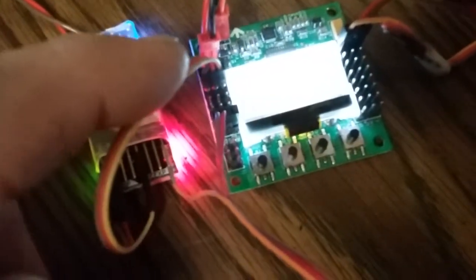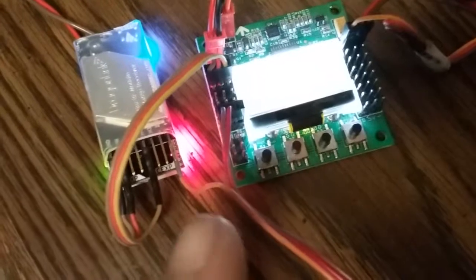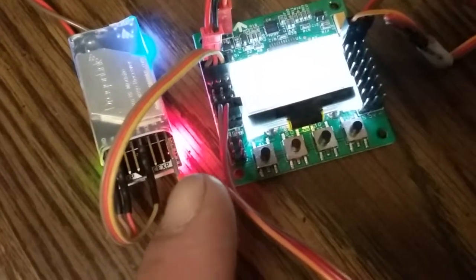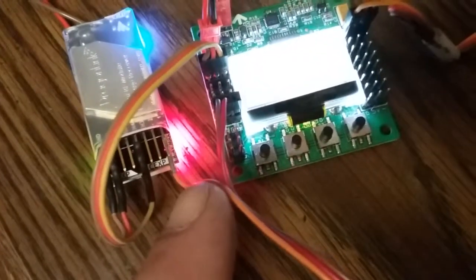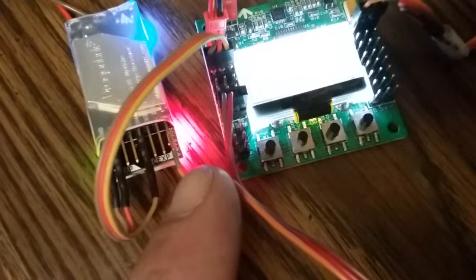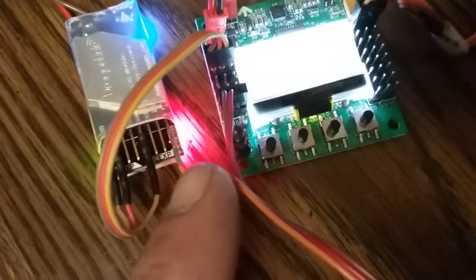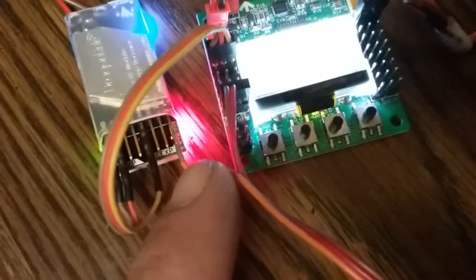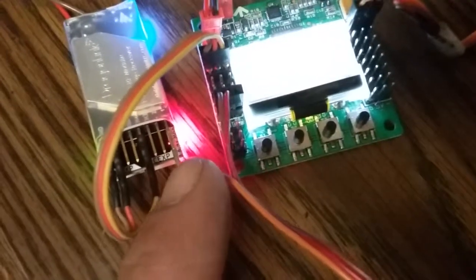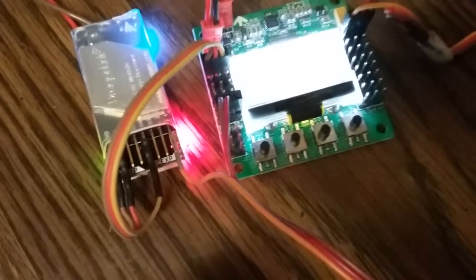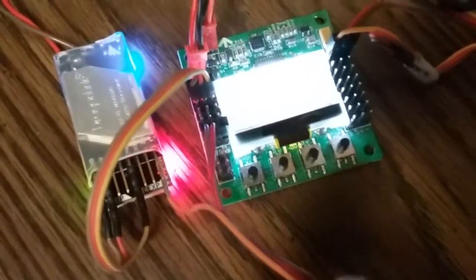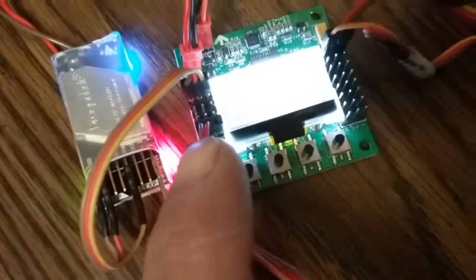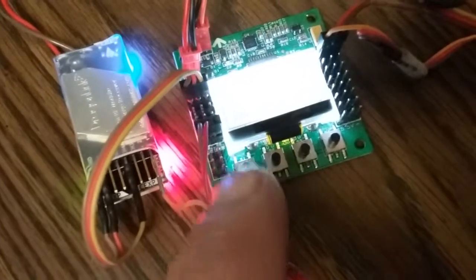Now I go ahead and program channel one pin to channel six, and then what I'll do is steal the positive and negative off of the KK 2.1 board to power the servo.